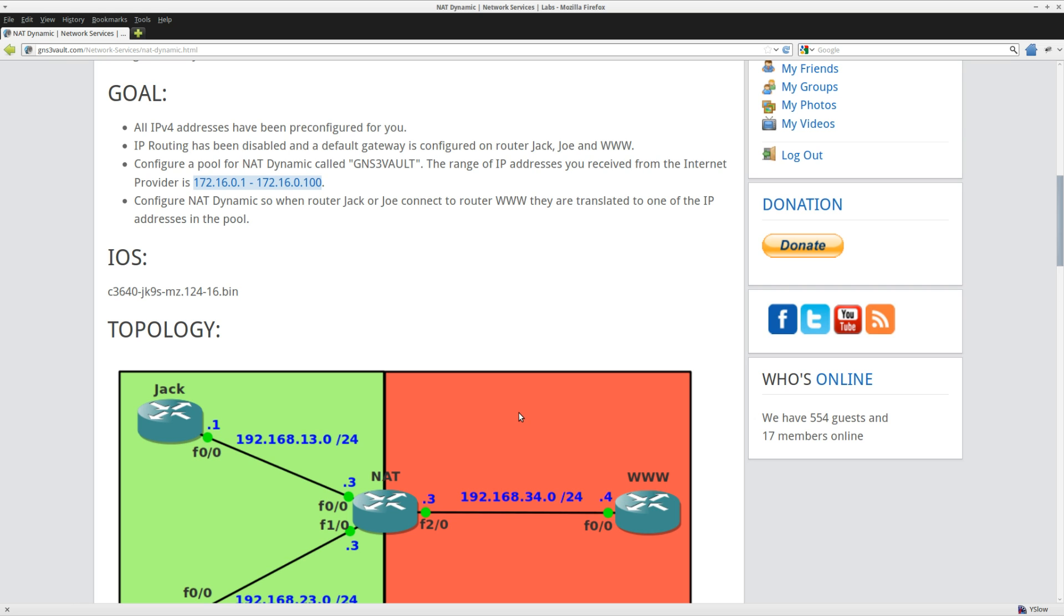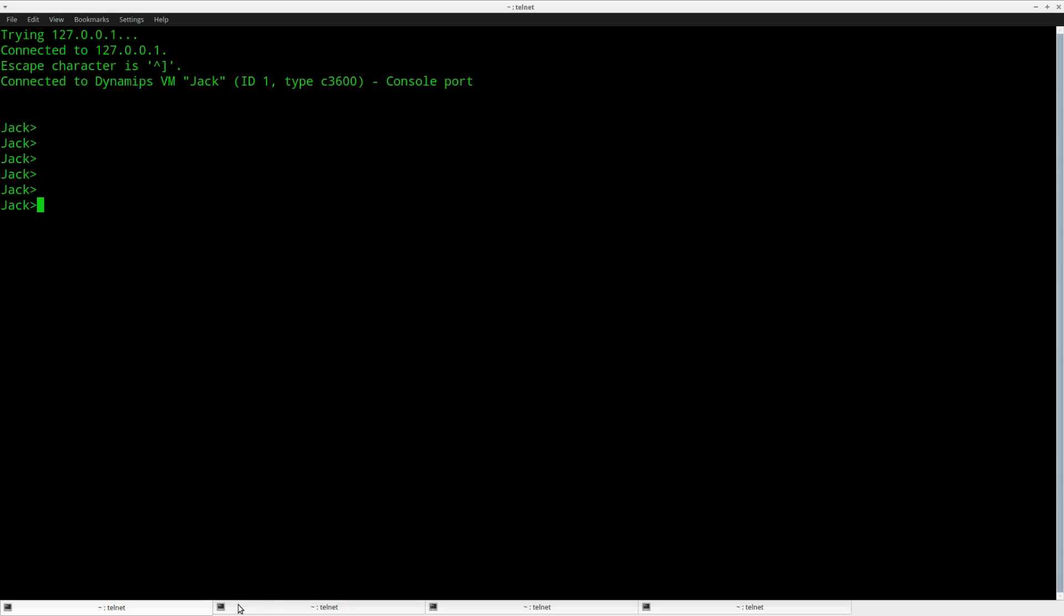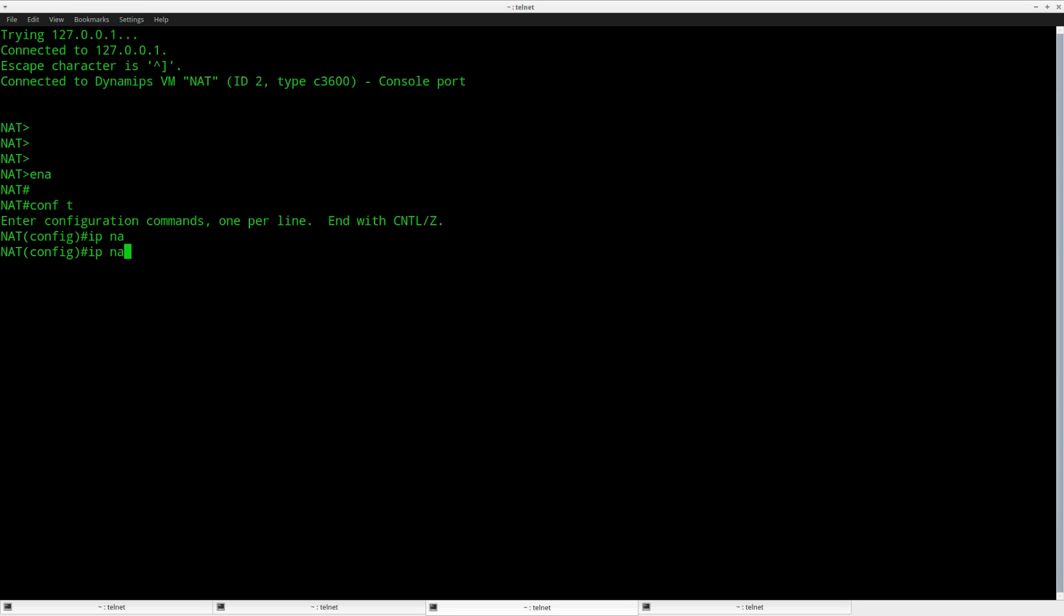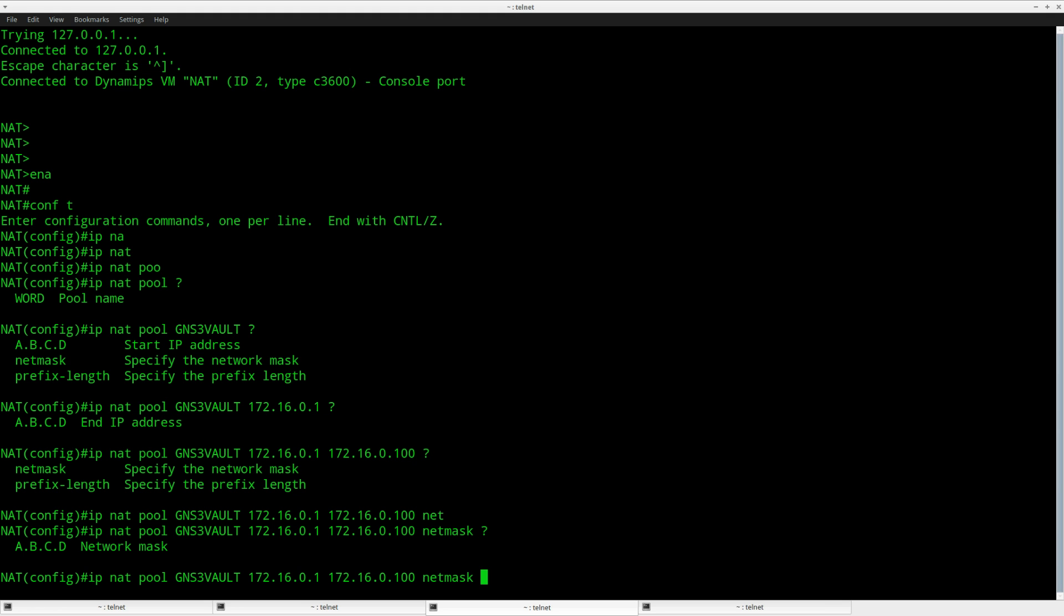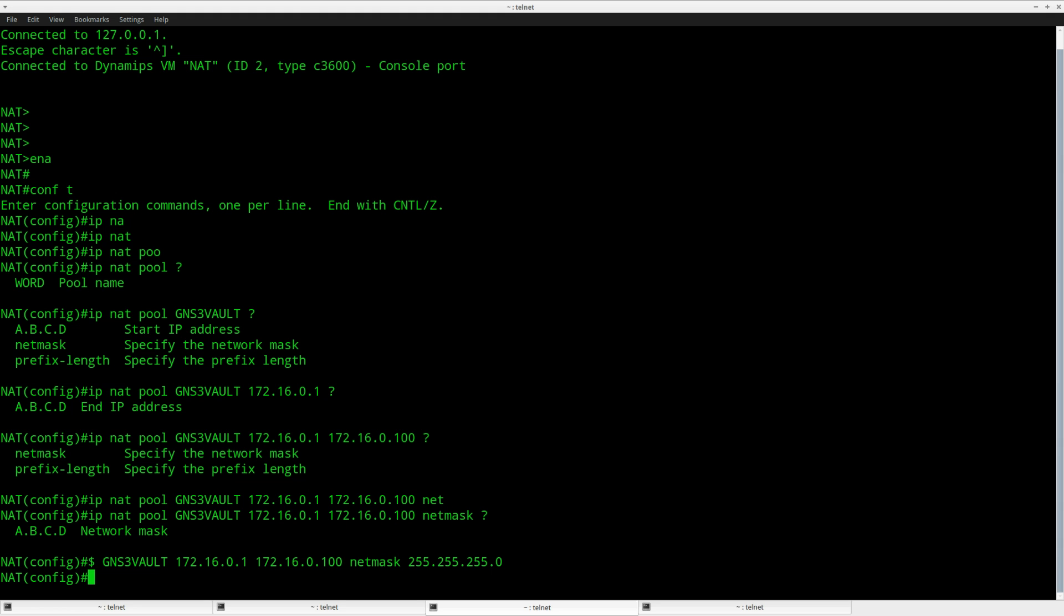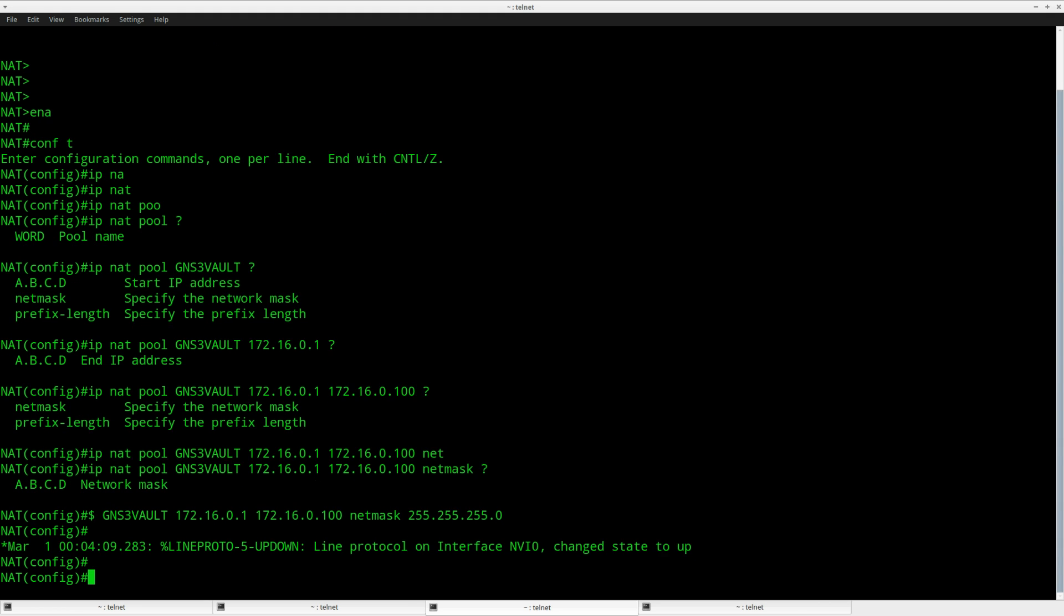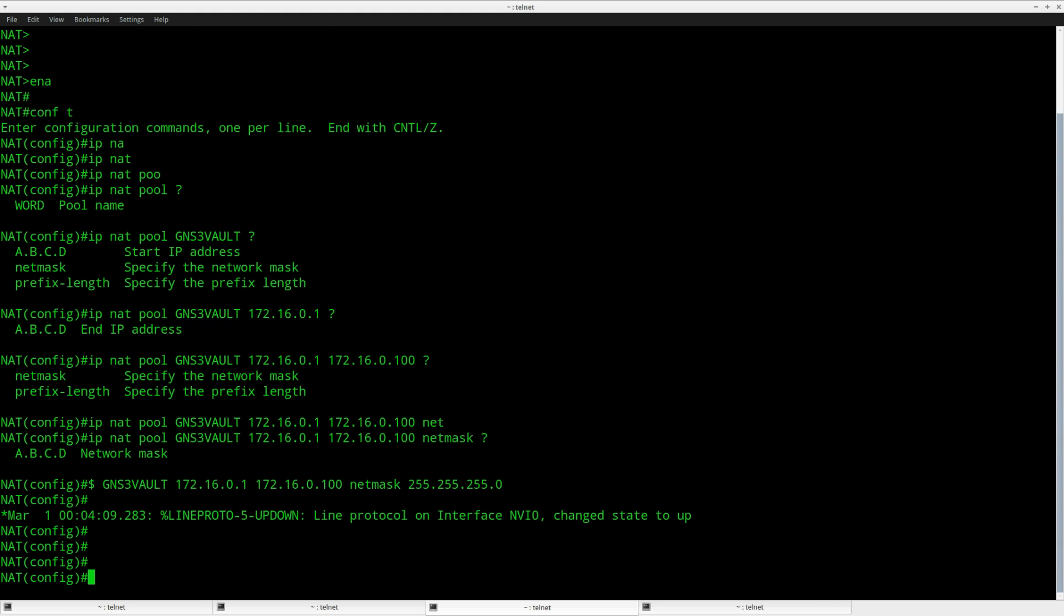Let me show you how to do this. The pool will be called GNS3Volt. So on router Net, let's create a pool: IP NAT pool called GNS3Volt. This is the first address, the last one, and the network mask. It's just a /24, whatever you want.